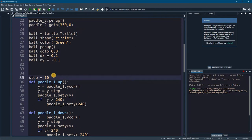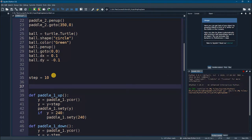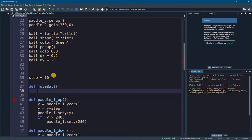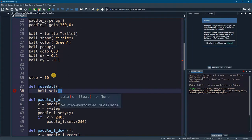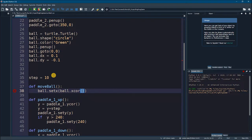I'm going to call it move_ball. To move a ball we need to set x and y values all the time — moving a ball means that x and y are constantly changing. So I'm going to say ball.setx, and we will set it to ball.xcor() plus ball.dx.